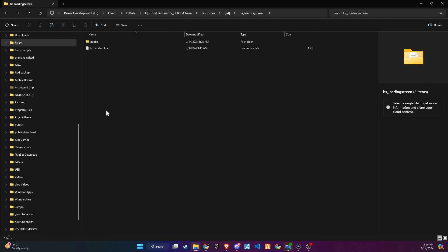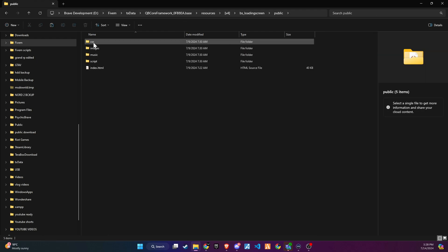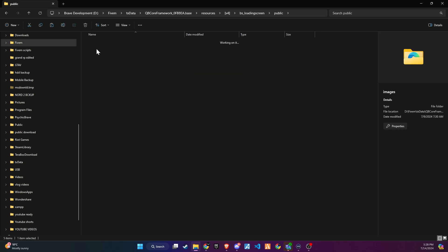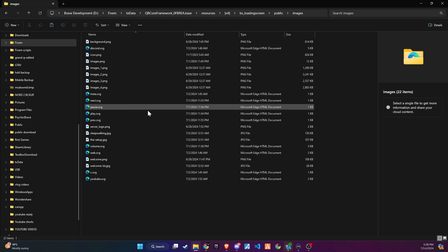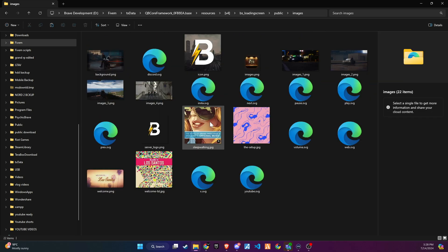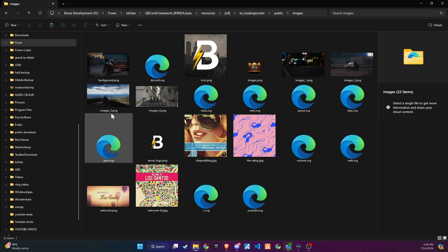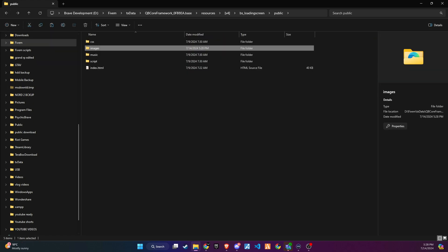Once you open the new folder, you will see a folder for images. Here, you will find all the images used in the loading screen. You can replace any image here. Just be mindful to keep the same image name and size.